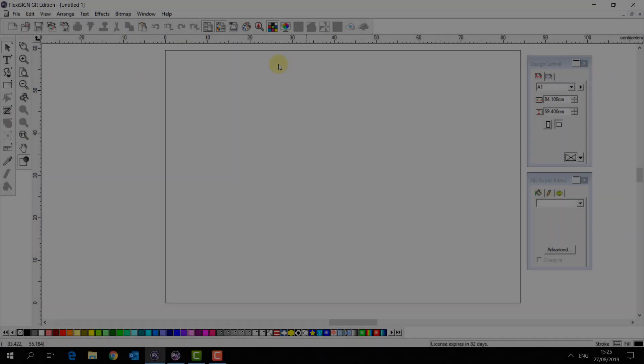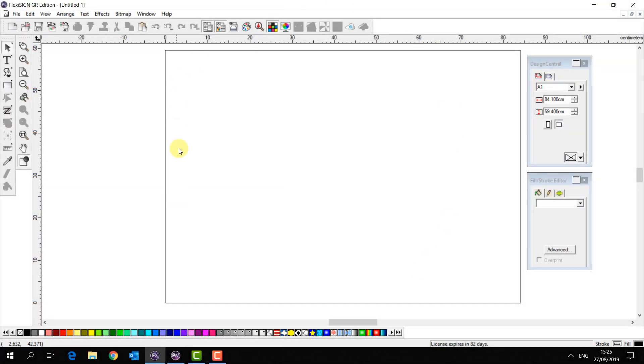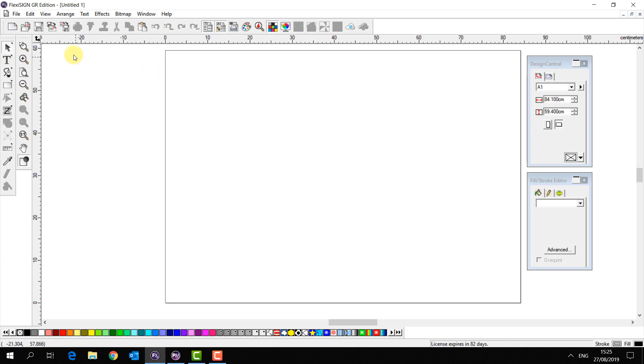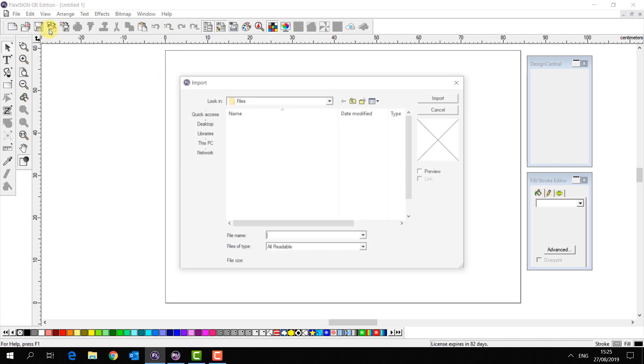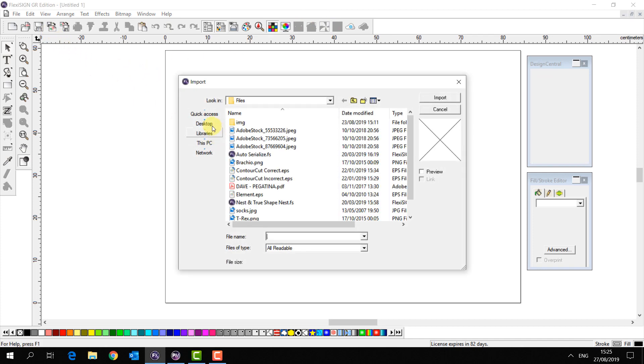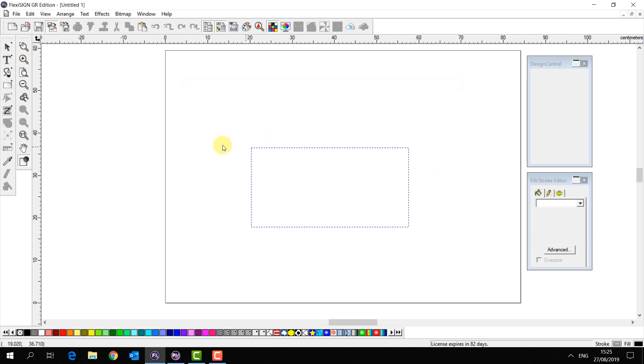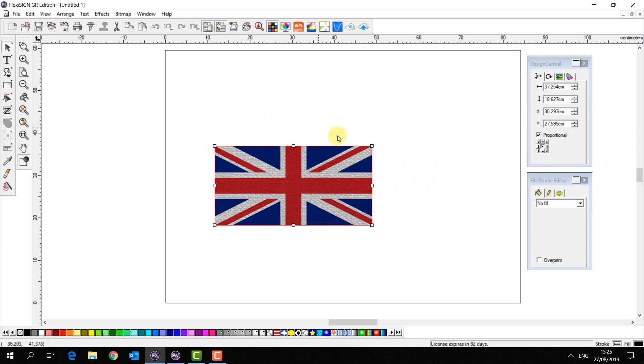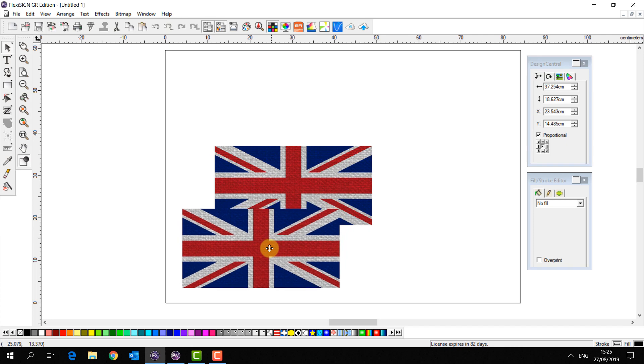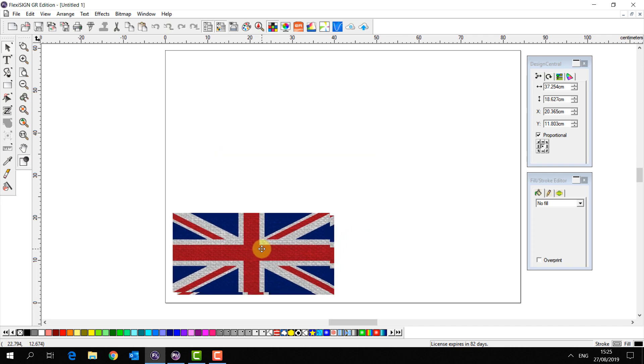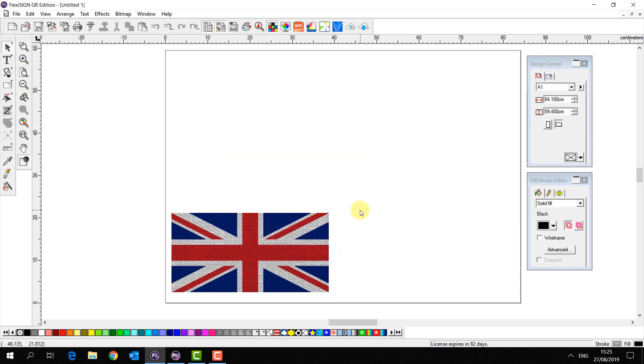Because there's an editor we can already do a lot of things in Flexi that will make our life easier when we're sending jobs to VersaWorks. As we demonstrated earlier it's very easy to import images, apply contours to them and send them through to print and cut.